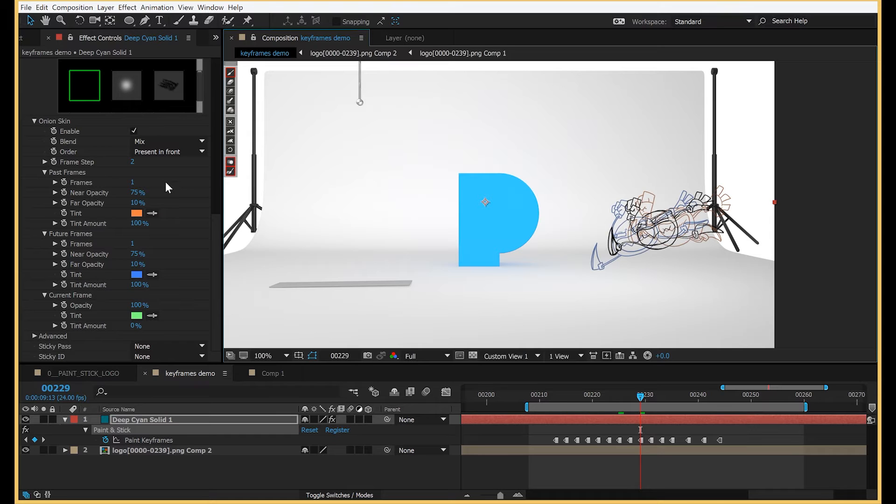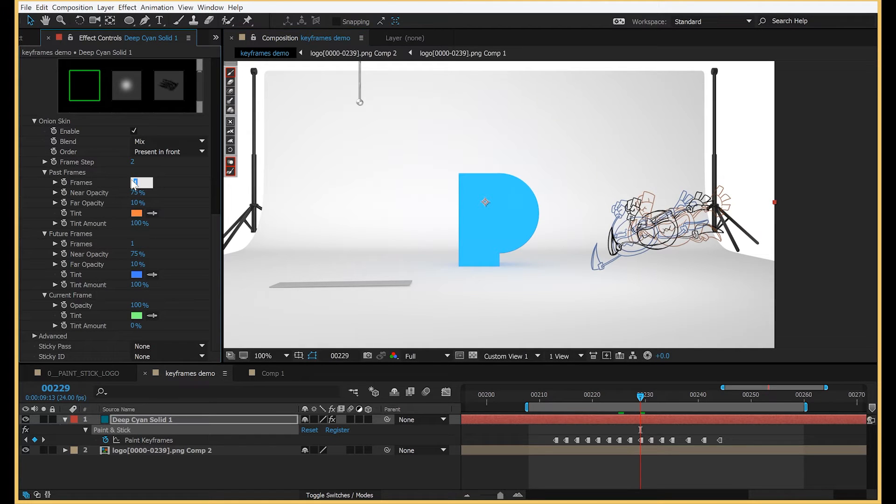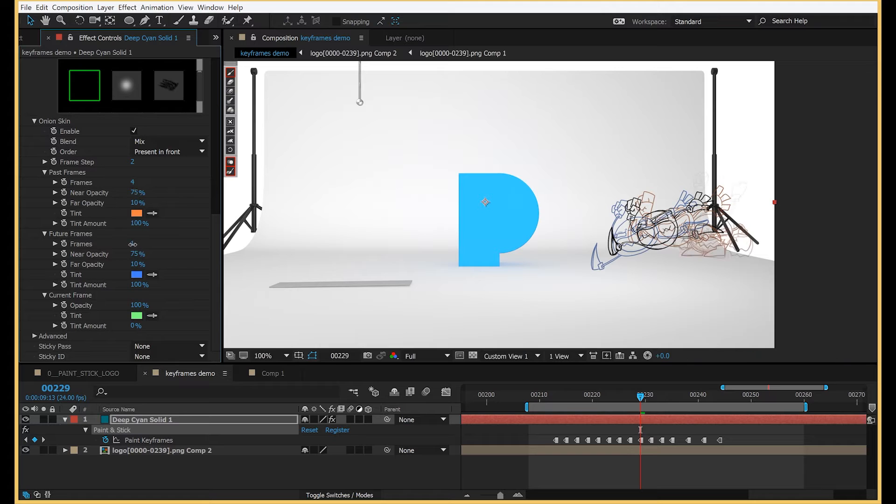You have the past frames, which is how many frames in the past it shows. Future frames, which is how many frames in the future it shows.